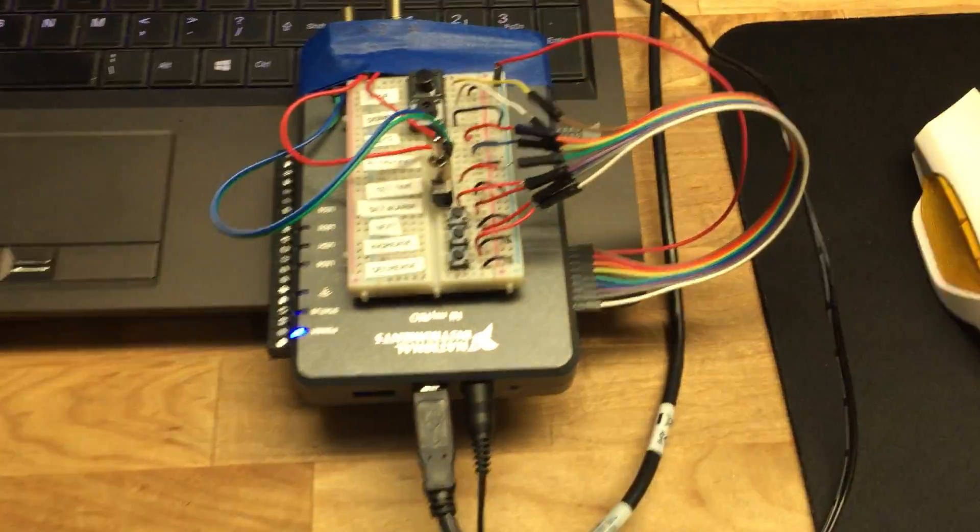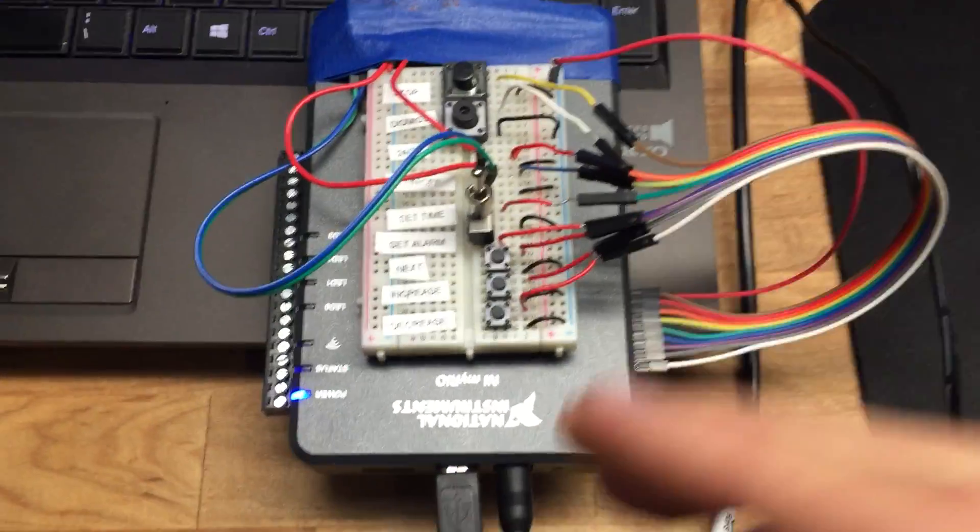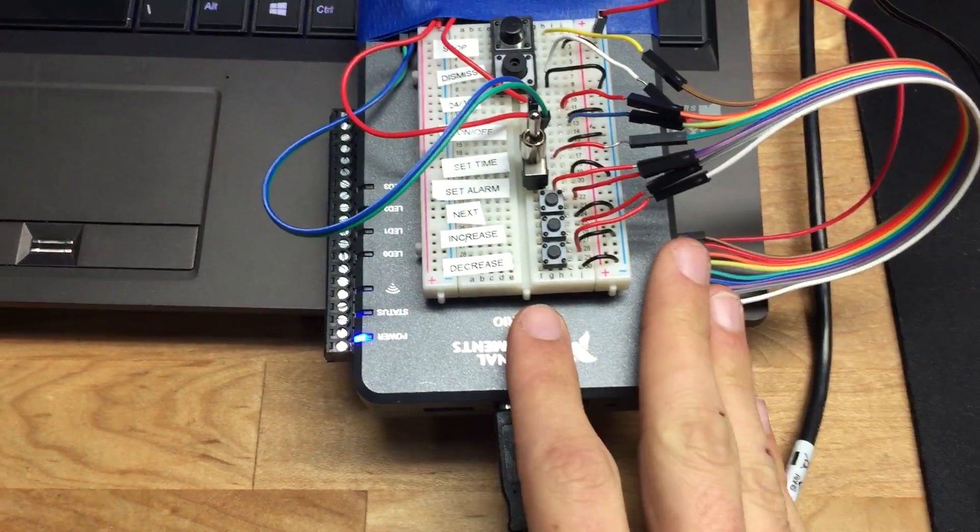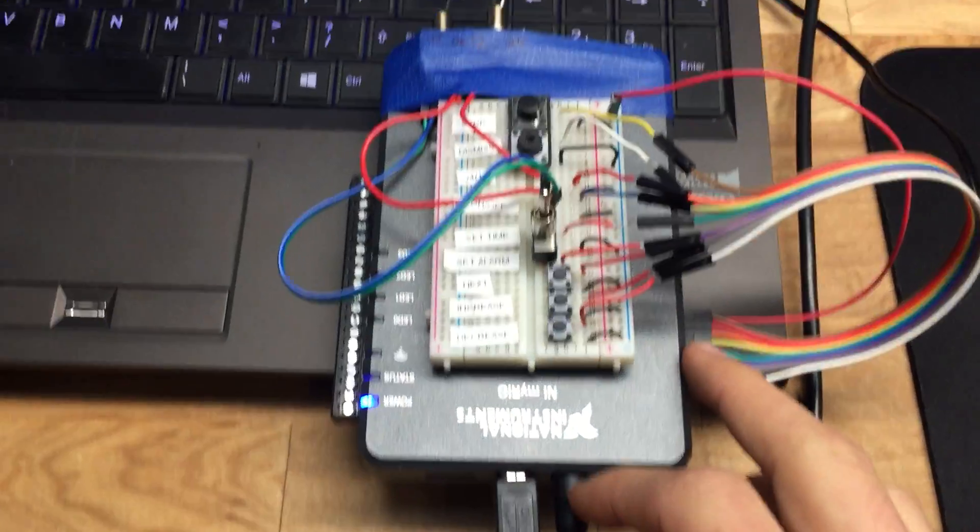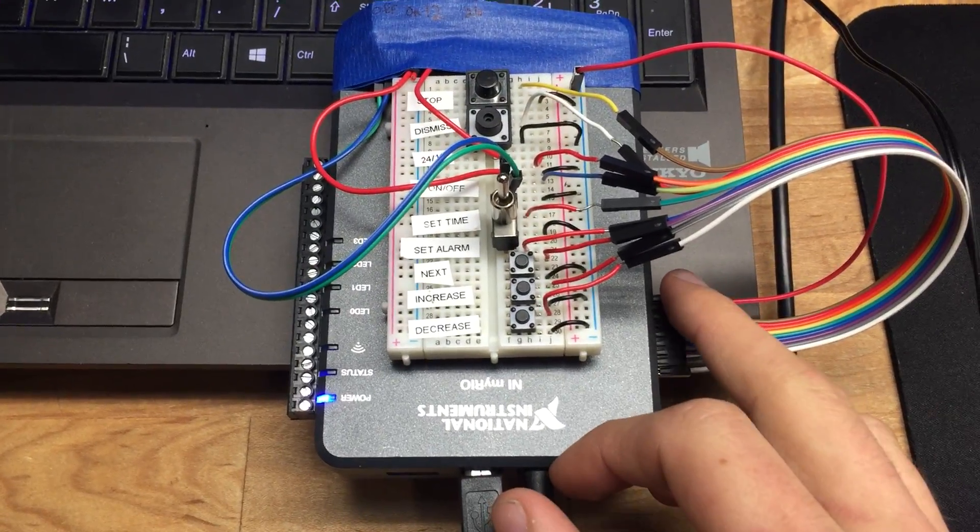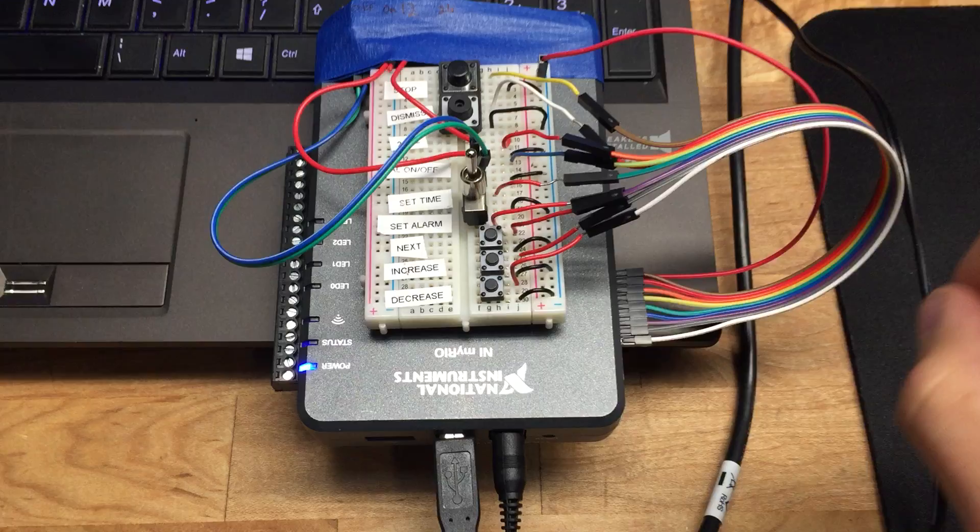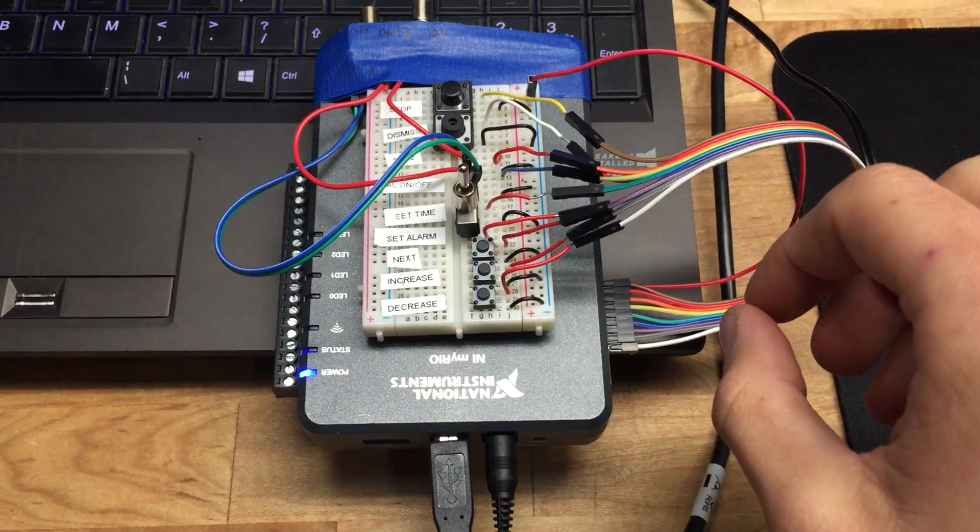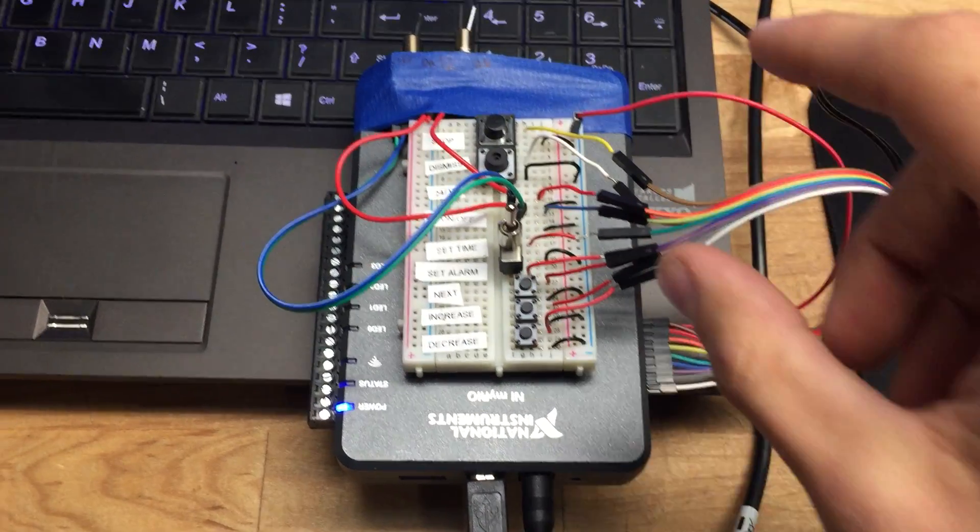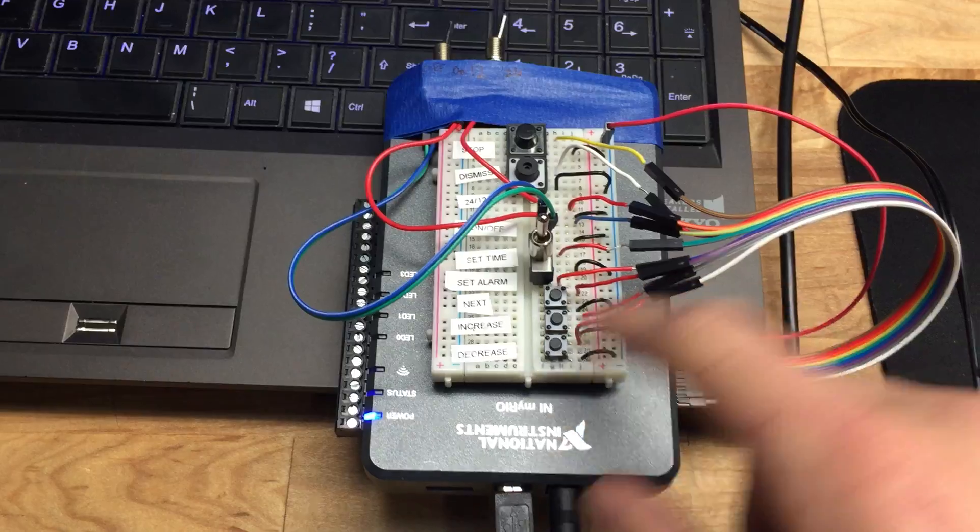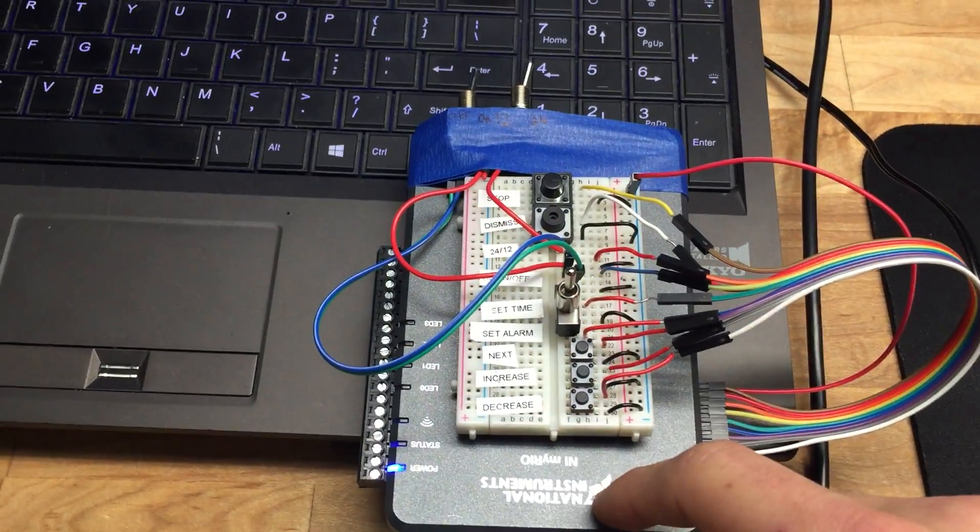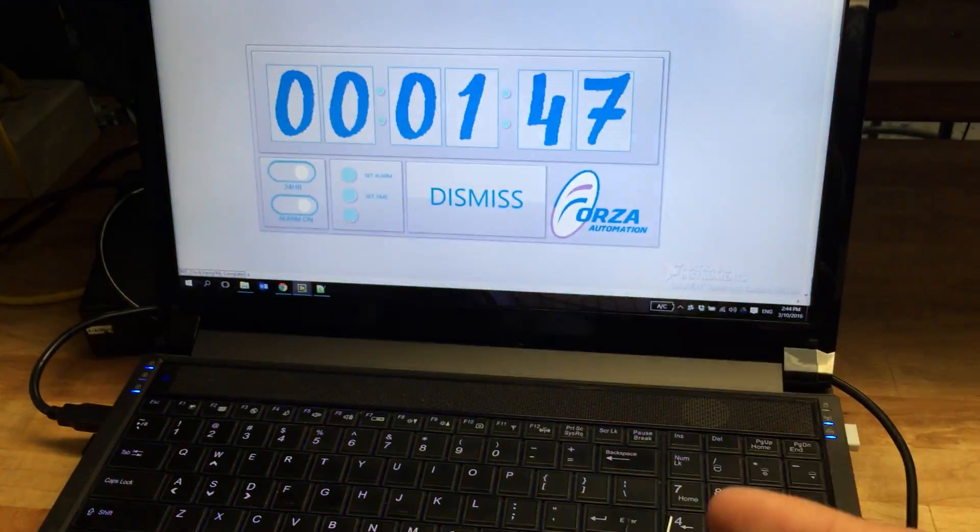Just a little bit about the functionality of the RIO. All of the input-output is running on the FPGA, and then the FPGA is communicating via a VI that takes in the FPGA I.O., puts it into local variables on the RIO target, which are then processed on the RIO target, and then we have shared network variables which communicate to the host PC, and then the host PC just displays this because it has better graphical capabilities.